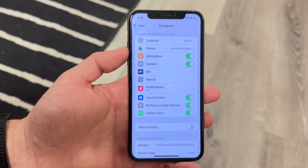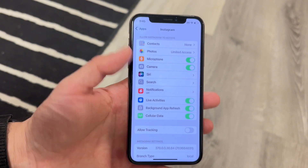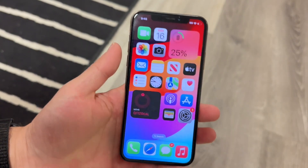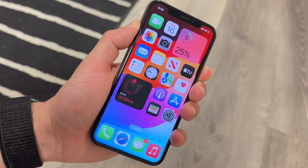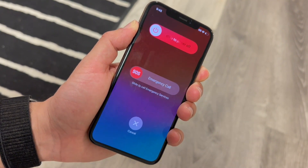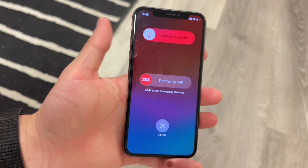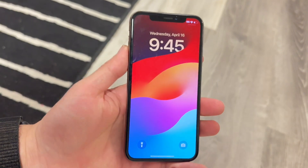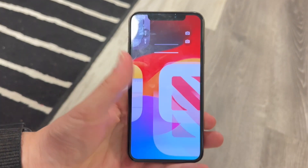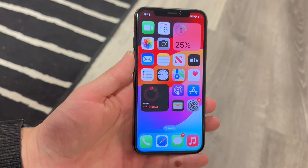I recommend going through and restarting your iPhone. Hold the volume up button and the power/side button at the same time, slide to power off your phone, turn it back on, and see if that ends up fixing the problem.